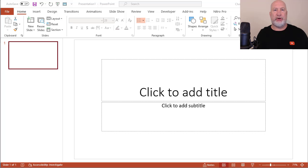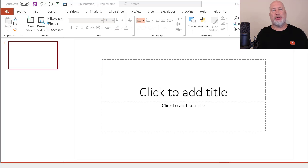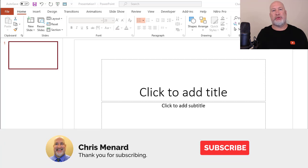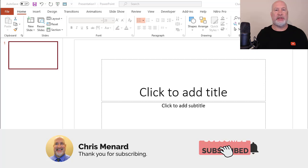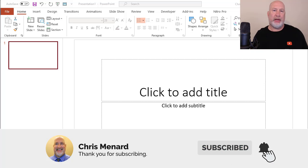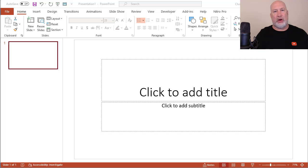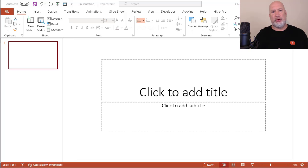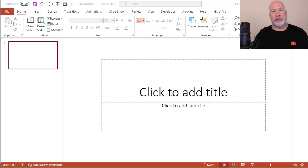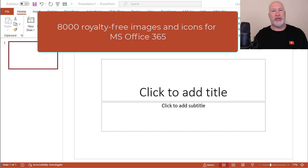Hello, I'm Chris Menard. Microsoft Office 365 has a new feature coming out. Right now it's only available to Office Insiders, but it's a really cool feature. There's now 8,000 royalty-free images, icons, and stickers available.